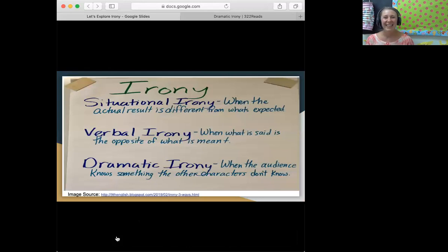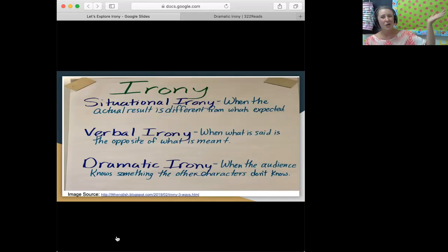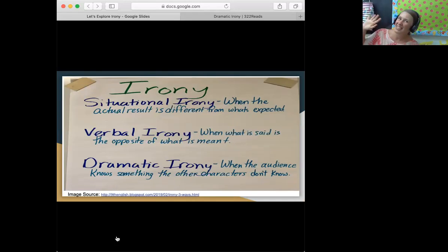Levi, can I have you read the definition of situational irony, our first type? Thank you. When what we expect isn't what we get.